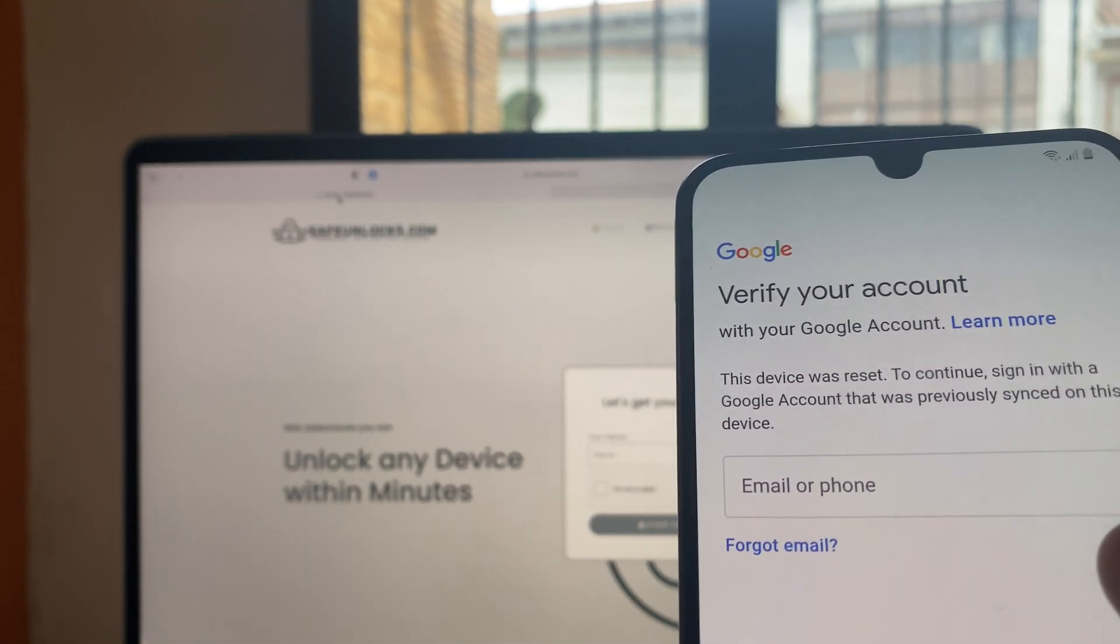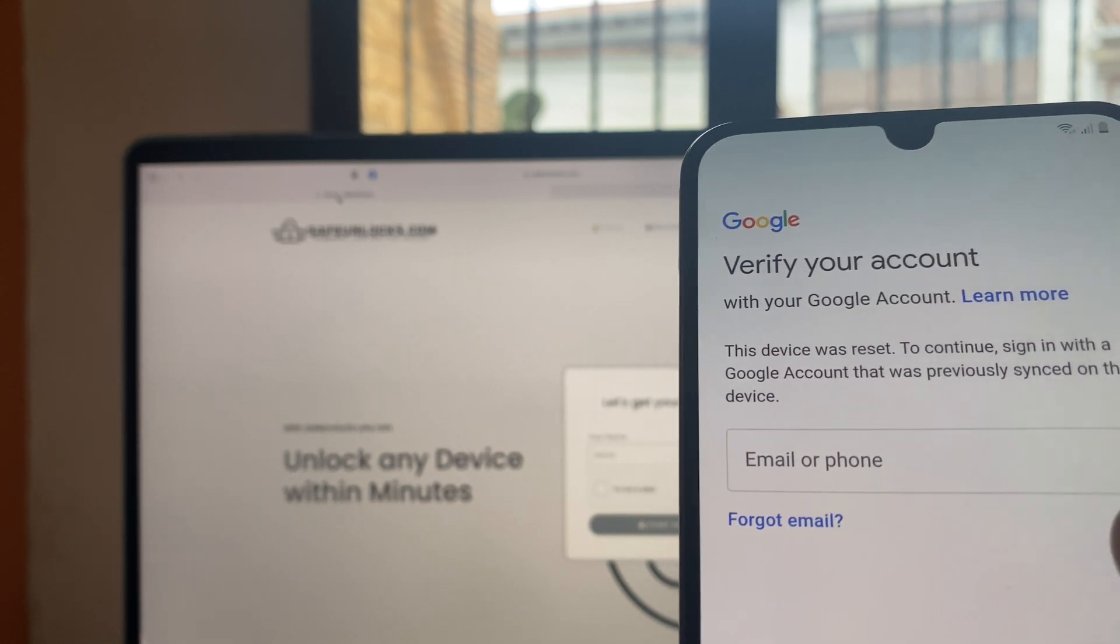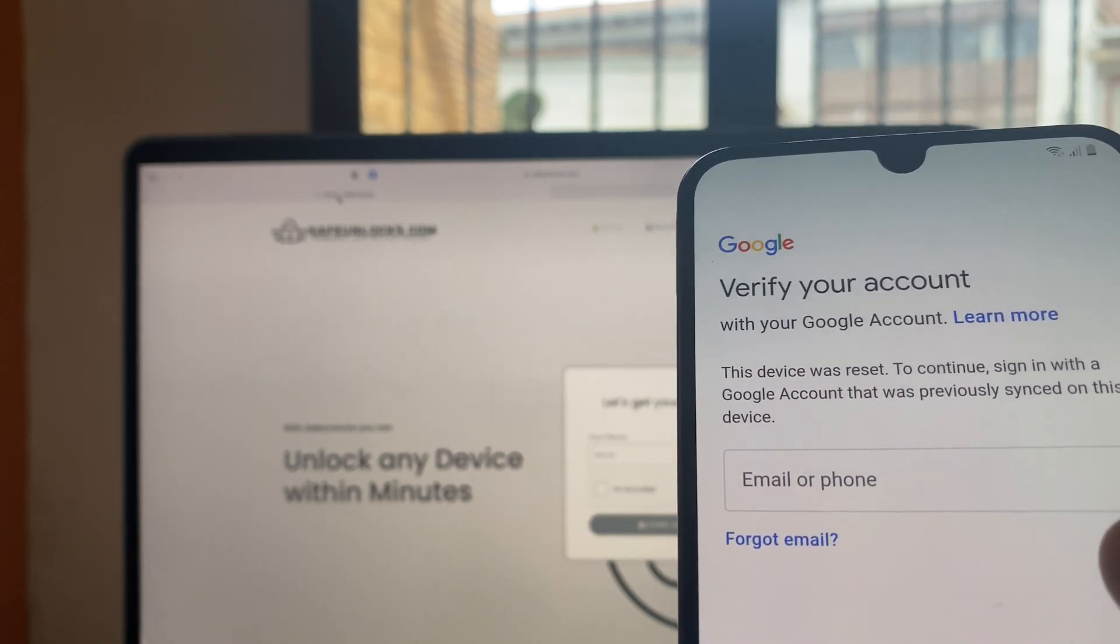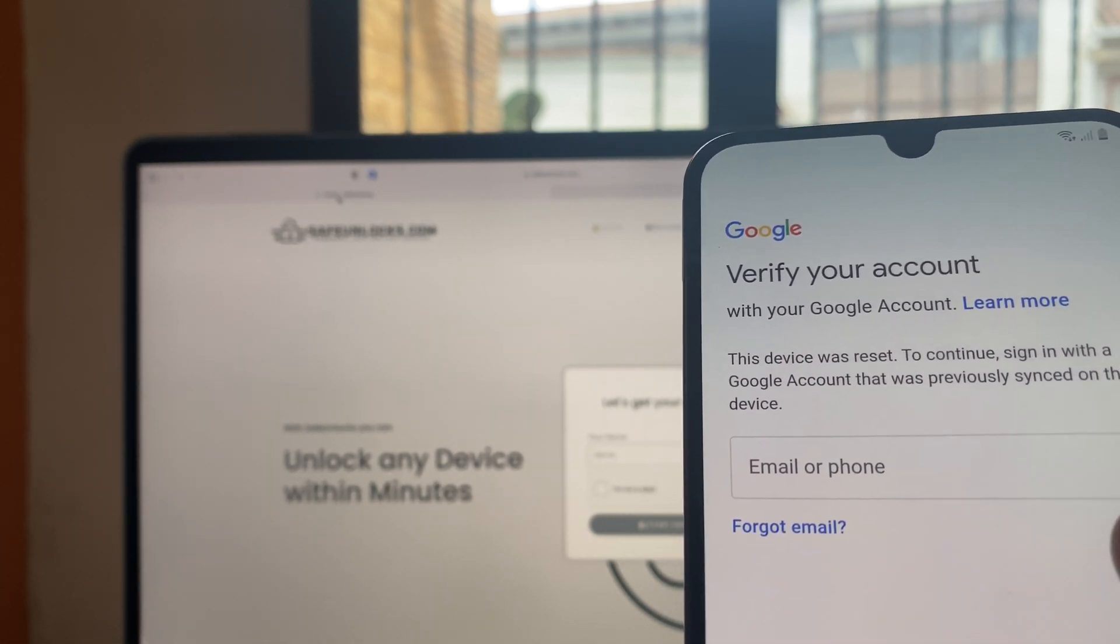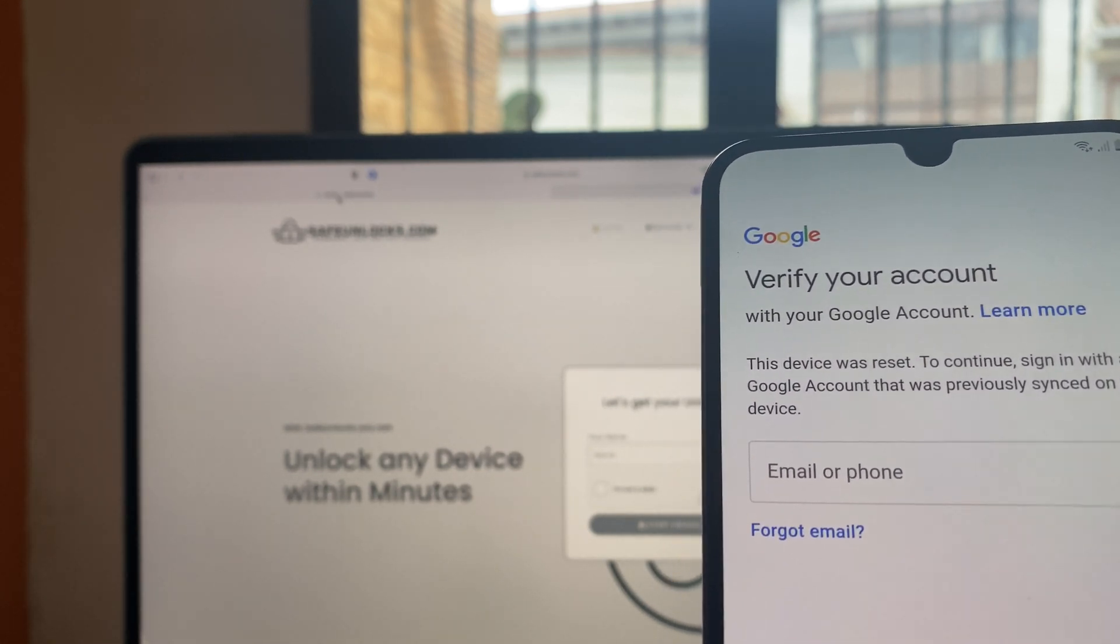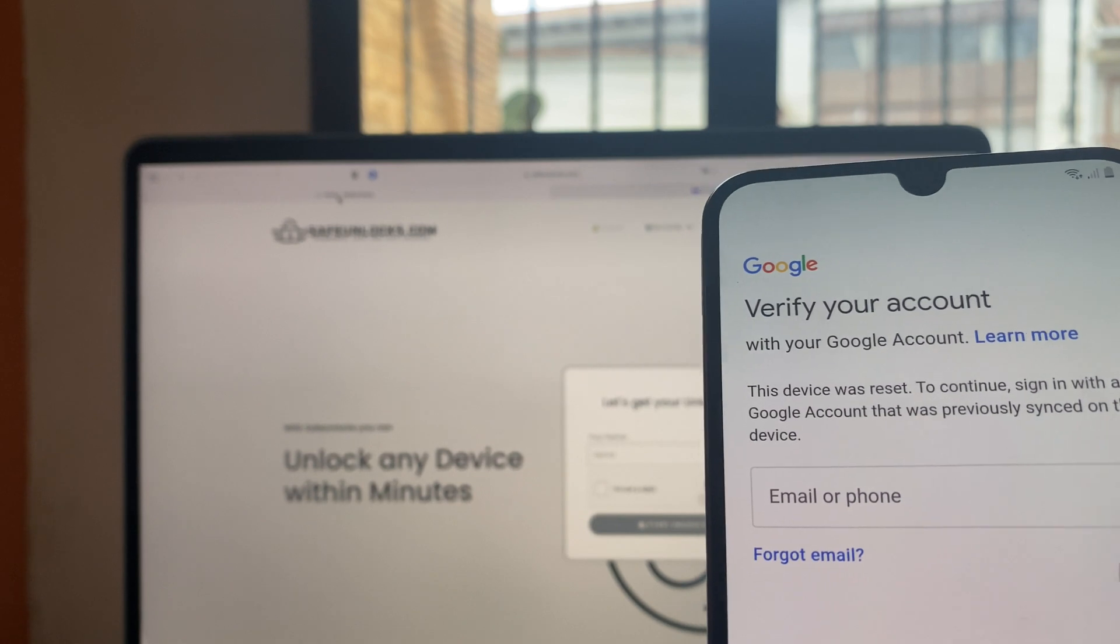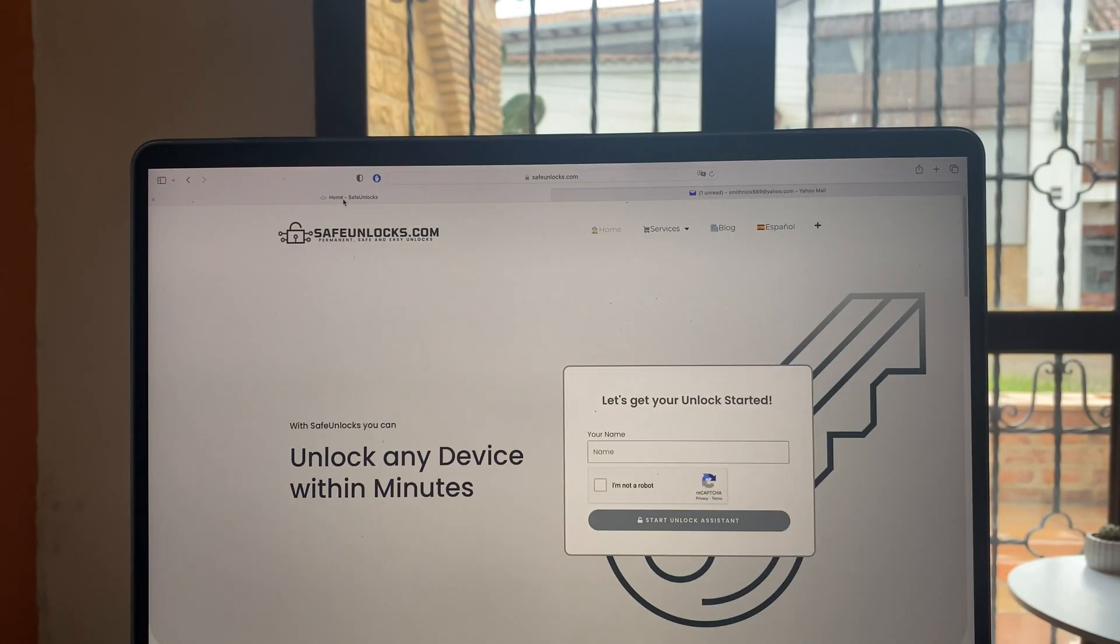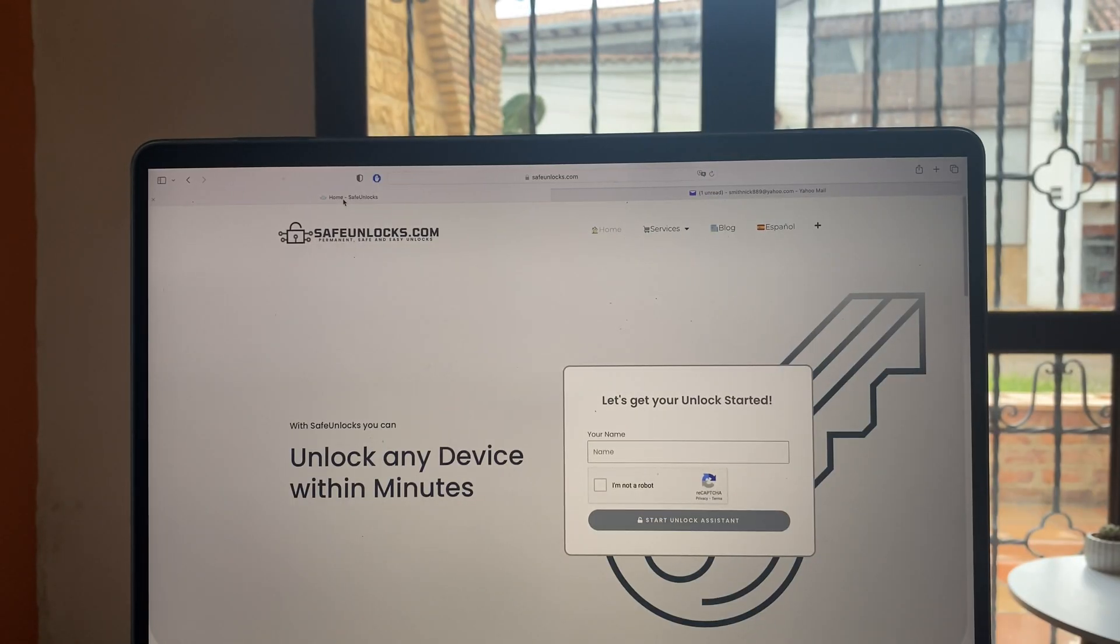So this is going to be very straightforward and all we need is a computer, another smartphone, an iPhone, it doesn't matter. So we're going to go ahead and open safeunlocks.com on our browser. Remember, safeunlocks.com.